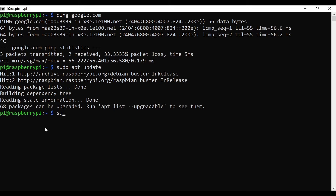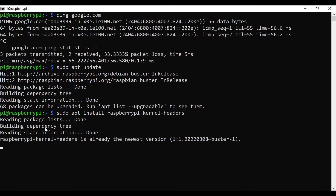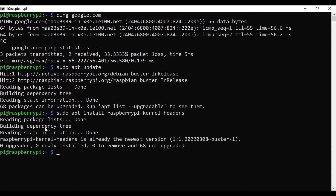The next procedure is to install the required headers for kernel modules. Run: sudo apt install raspberrypi-kernel-headers. Hit Enter. If the kernel headers are already available it will say 'already at the newest version'. If you don't have them, this will create the needed folder.